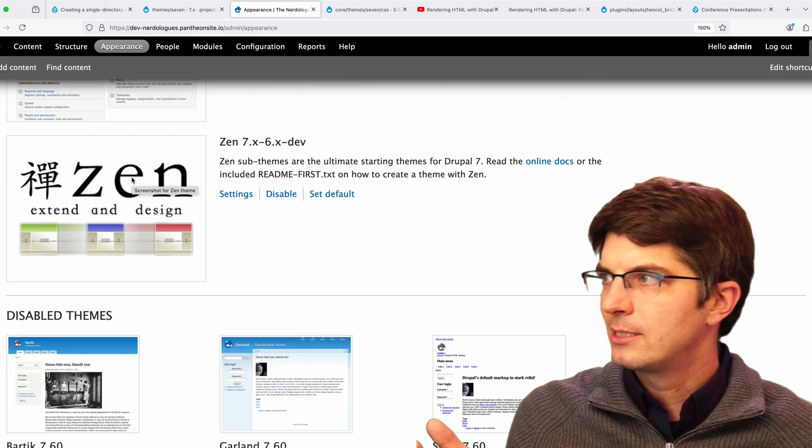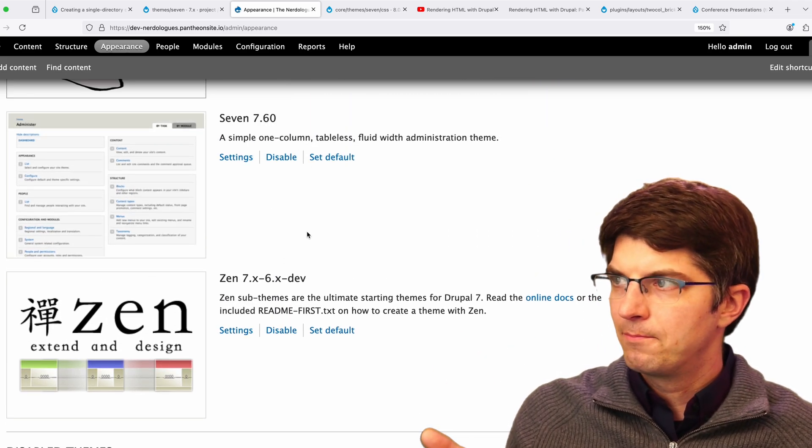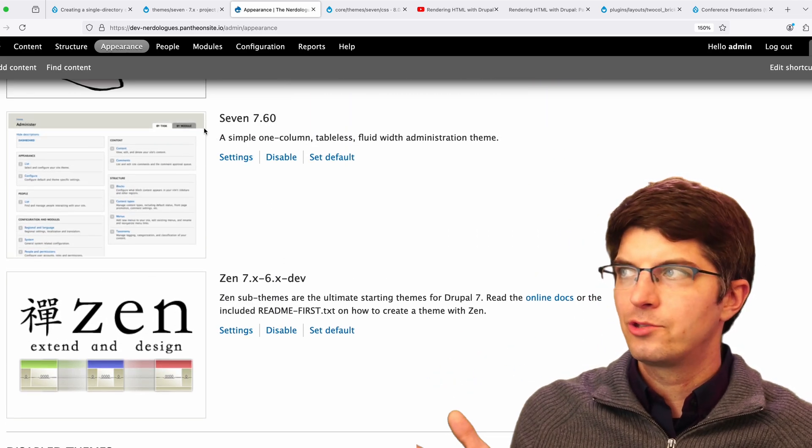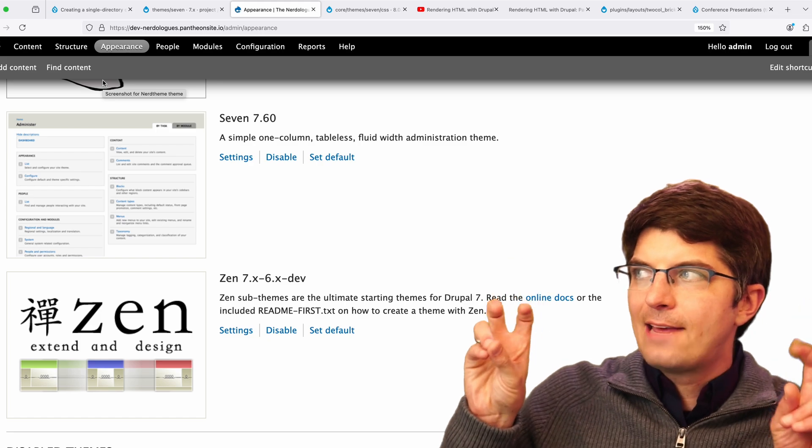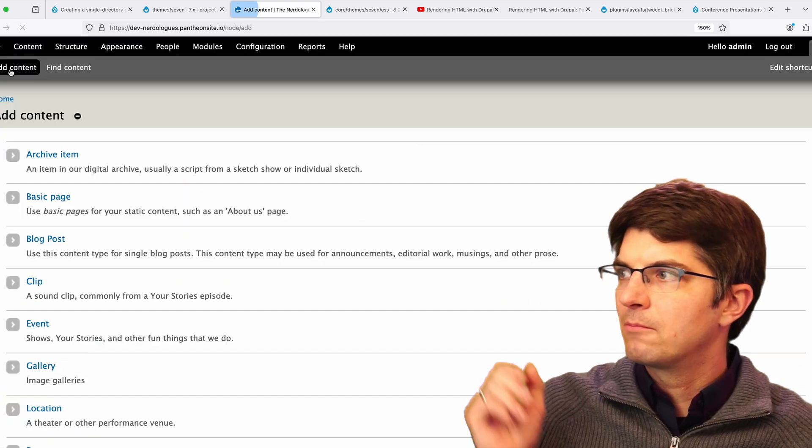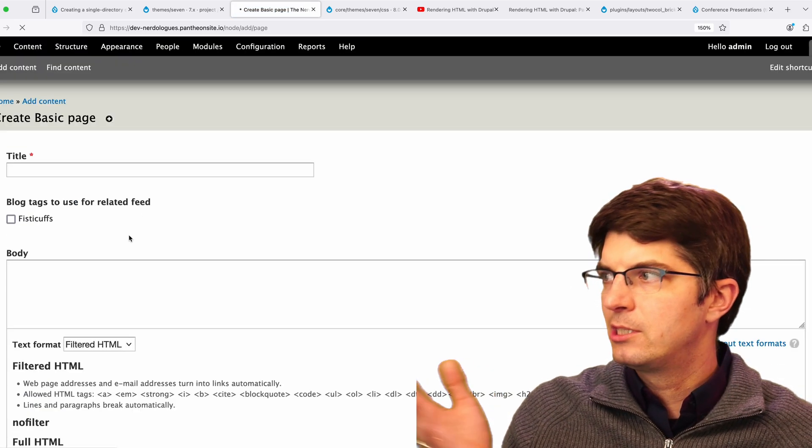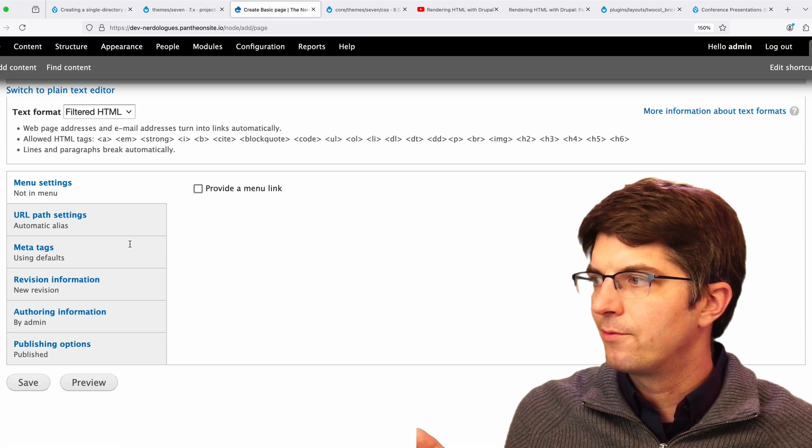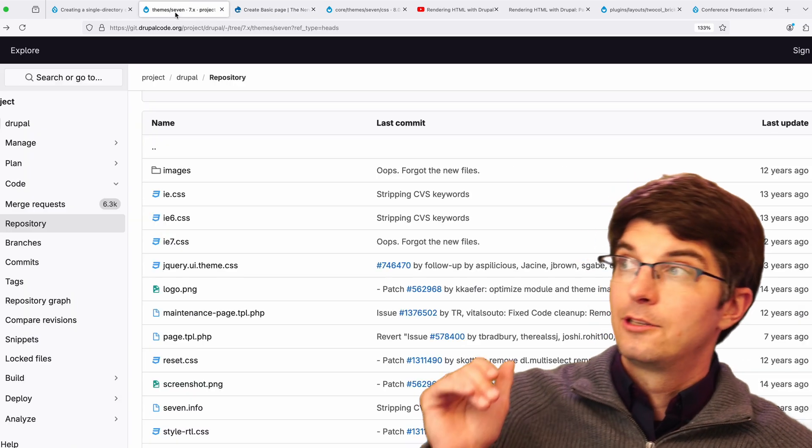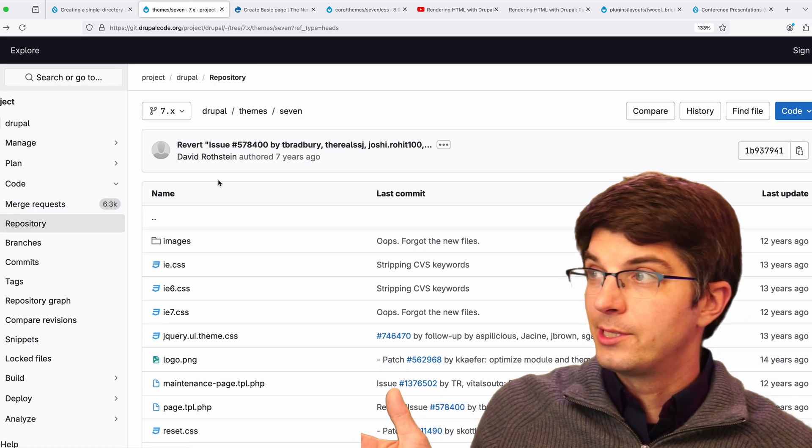There's the Zen theme. And what we're looking at here is the administrative 7 theme. We can add content and we'll still be inside of the 7 theme here. So now let's look at the code for this theme.